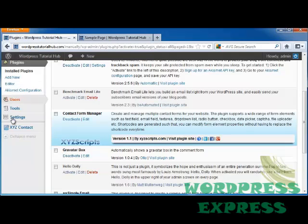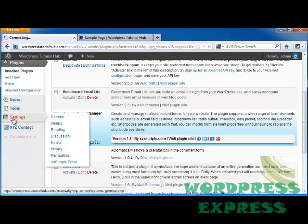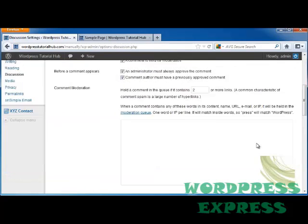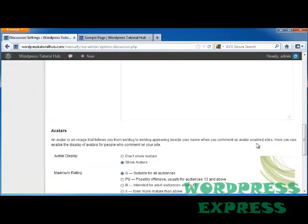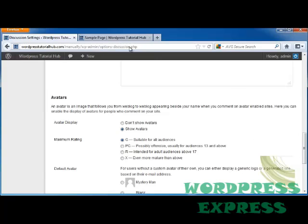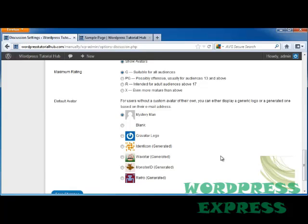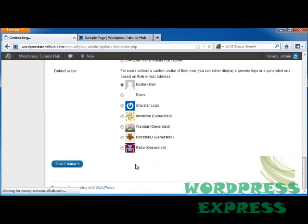Now, I'm going to go into Settings, and under Discussion, scroll down to the bottom, and we're going to tell it to Show Avatars, and if they don't have an avatar, we can either put a display logo or the Gravatar logo. I'm just going to put Mystery Man, and click on Save Changes.